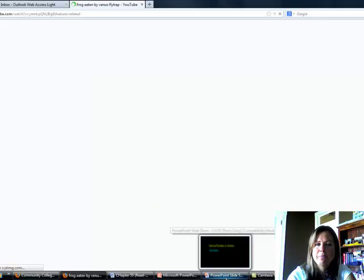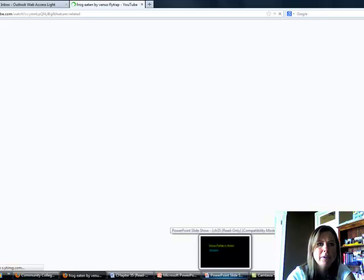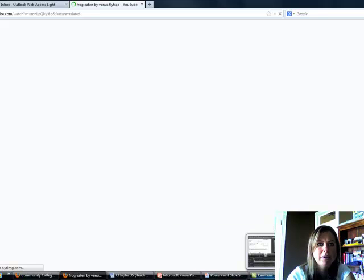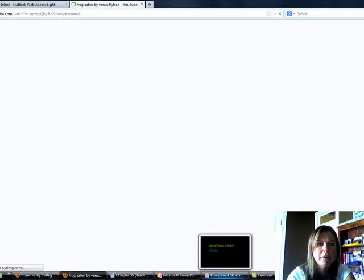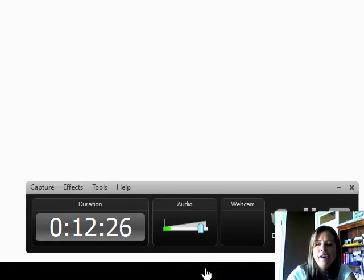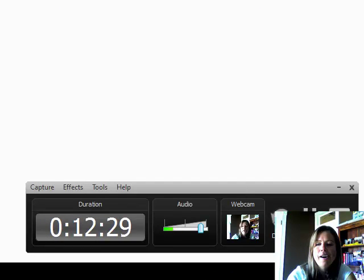Everything seems to be freezing and the computer is almost dead. You can go through the PowerPoint and look at it yourself.